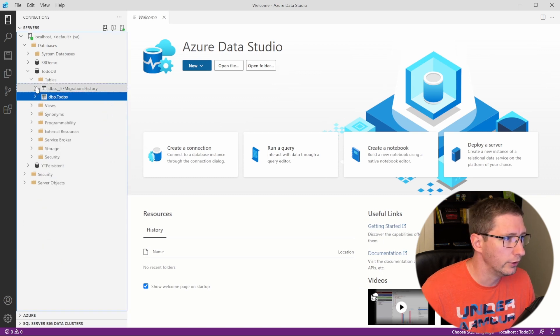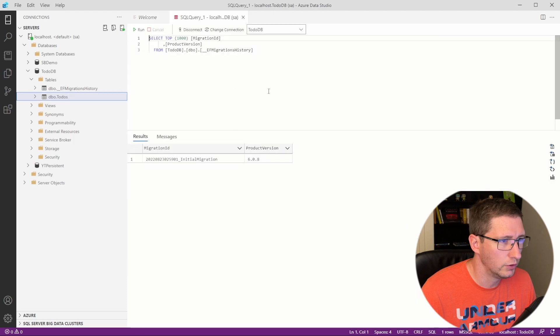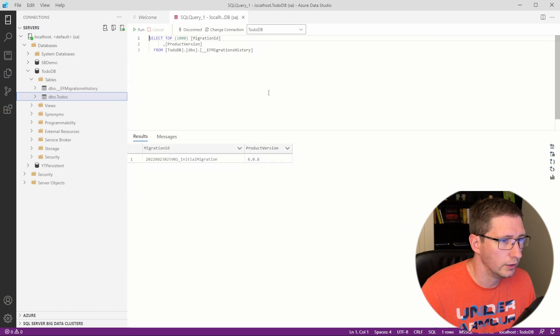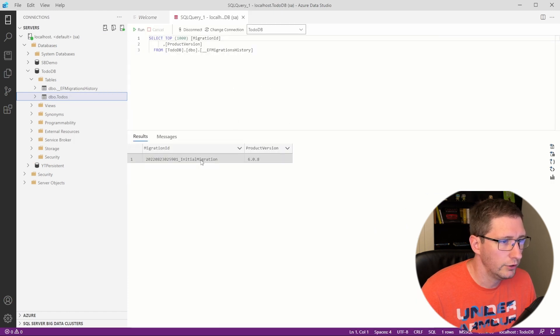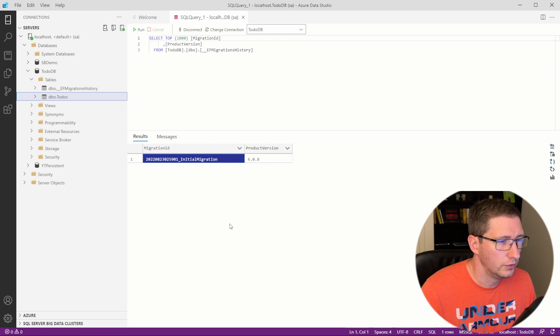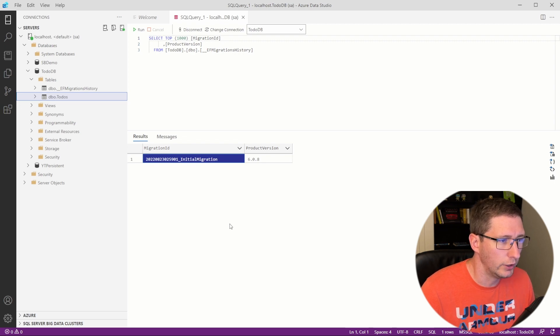Now one last thing, you'll see there's another table here called EF Migrations History. And if we select everything out of that, you'll see there's only one row in here. And this migration ID is the name of the migration that we just created.